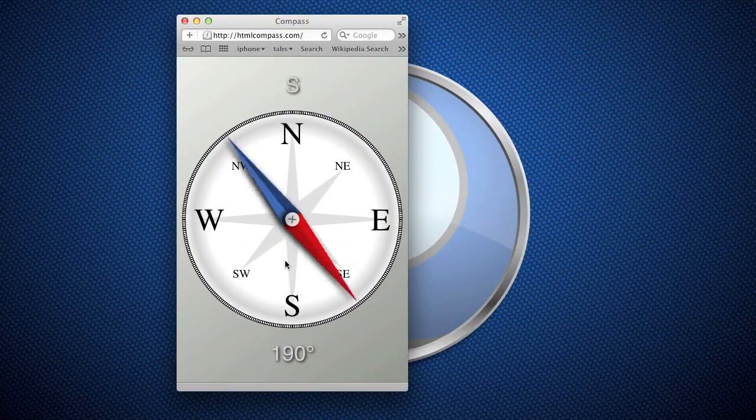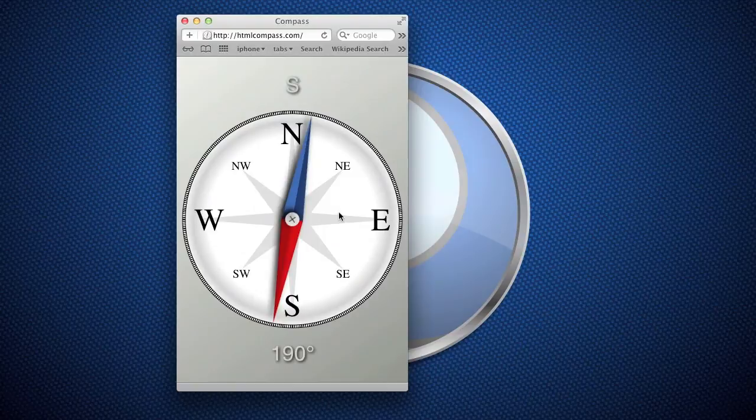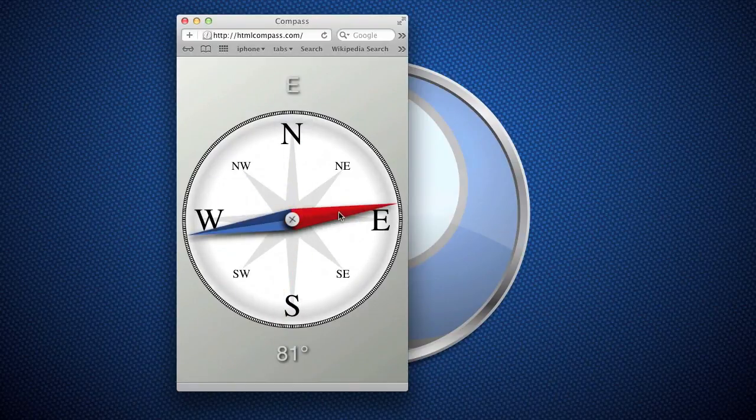So this is what it looks like on the desktop and now I'll move over to a mobile device and show you how it actually functions.